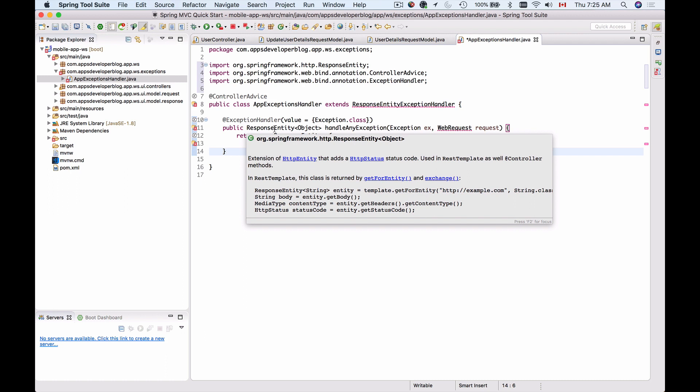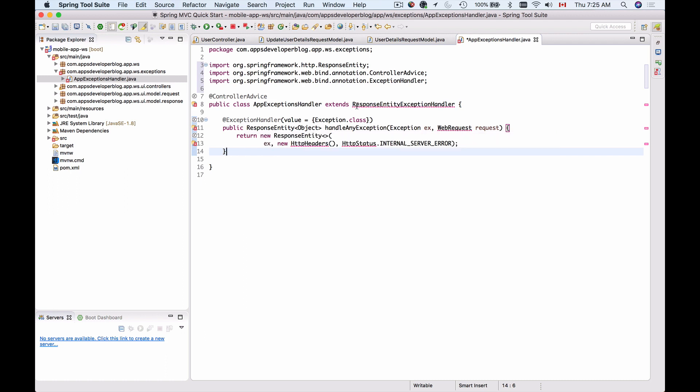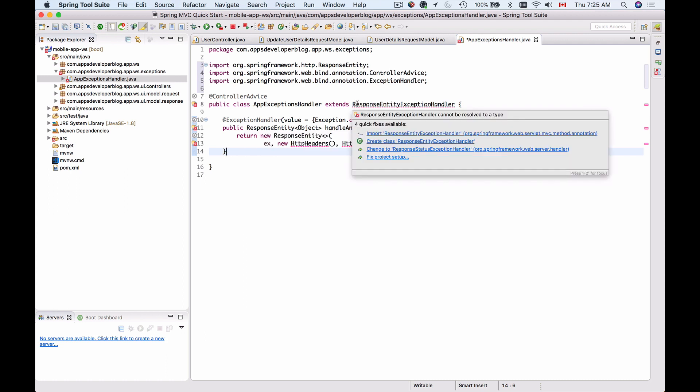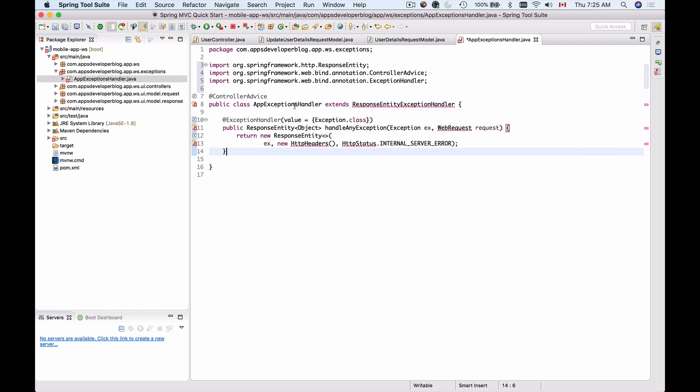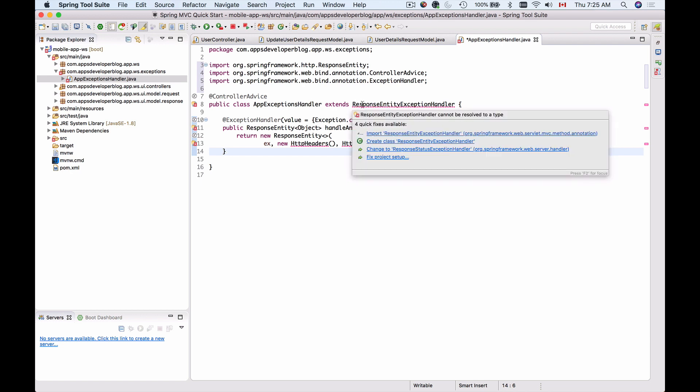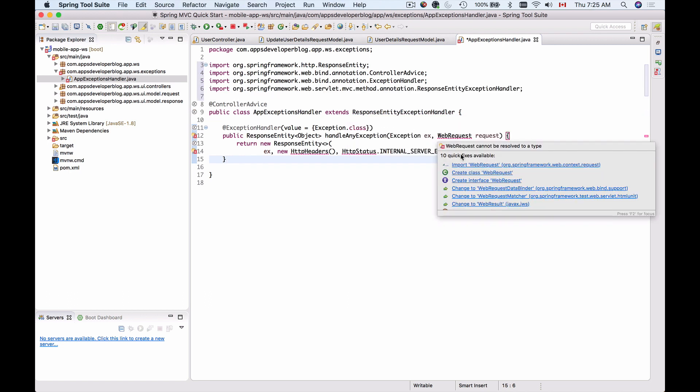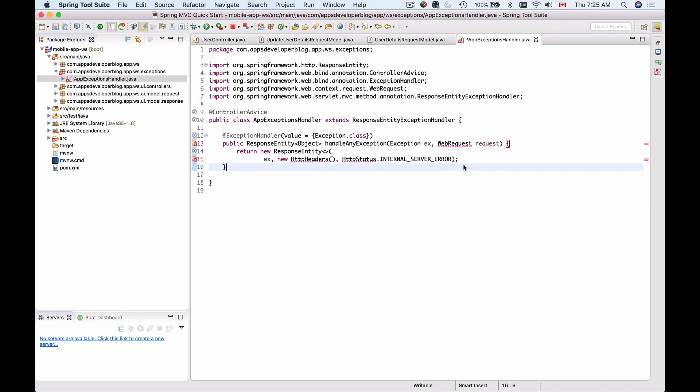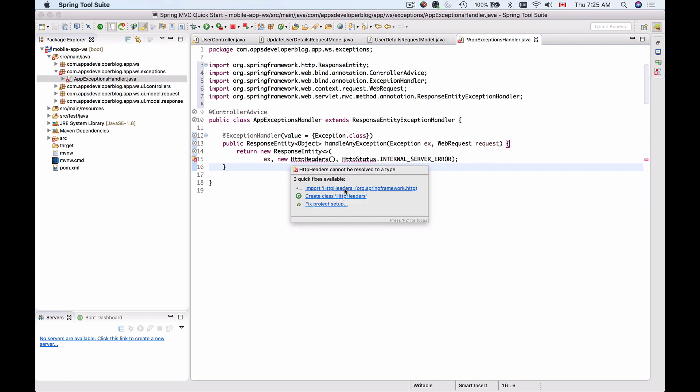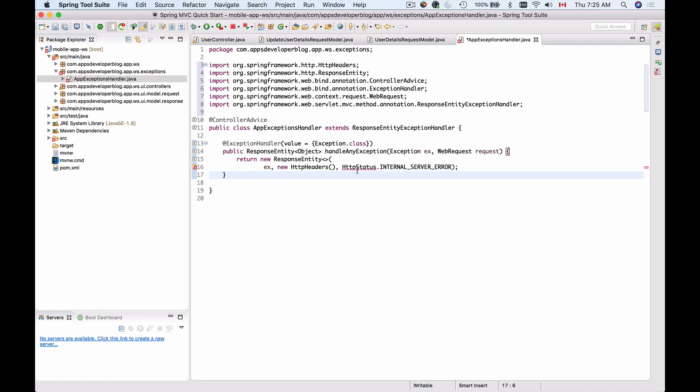Because I'm extending a base class, I will also need to import it. This class is used with exception handler classes that wish to provide centralized exception handling across all the request mapping methods. Now I'm going to import WebRequest, and I'm going to import headers and HTTP status.